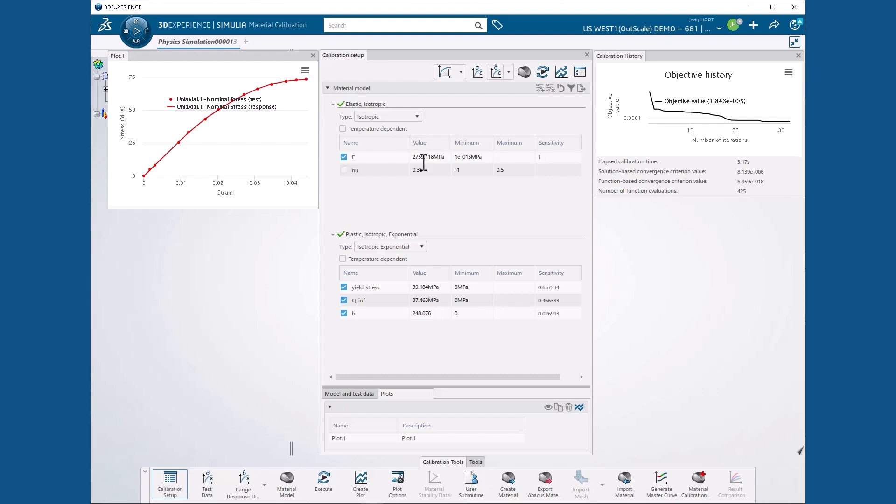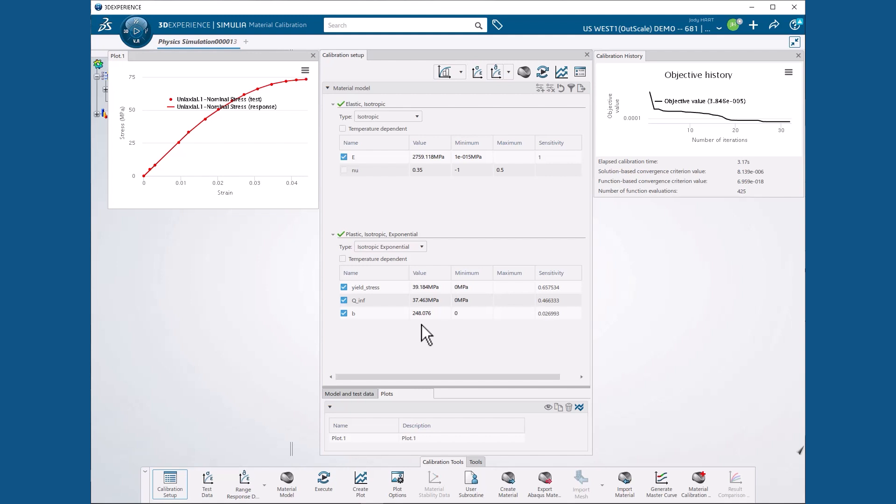The Calibration Setup dialog box now shows us our calibrated epoxy properties. E is 2759.118 megapascals. The yield stress is 39.184 megapascals. Q infinity is 37.463 megapascals. And B is 248.076. We now have the initial matrix properties that we need for the calibration of the composite. No calibration is needed for the fiber properties because they are always linear in practical applications.